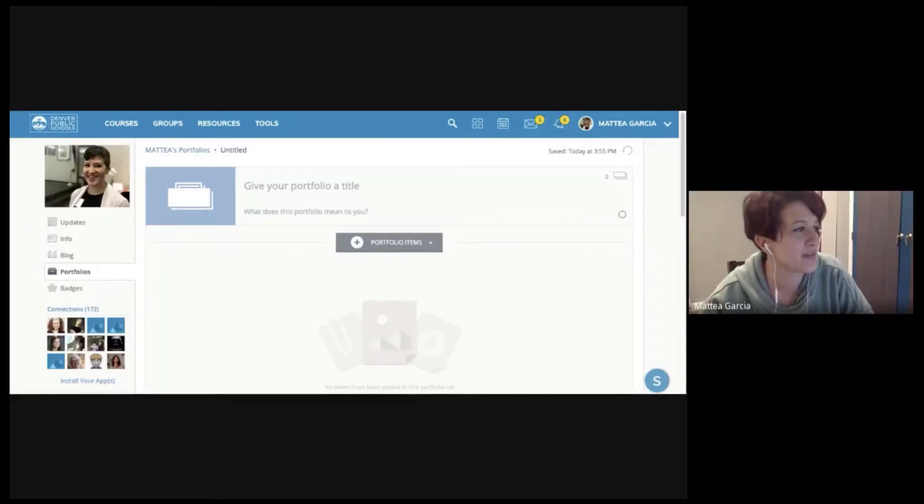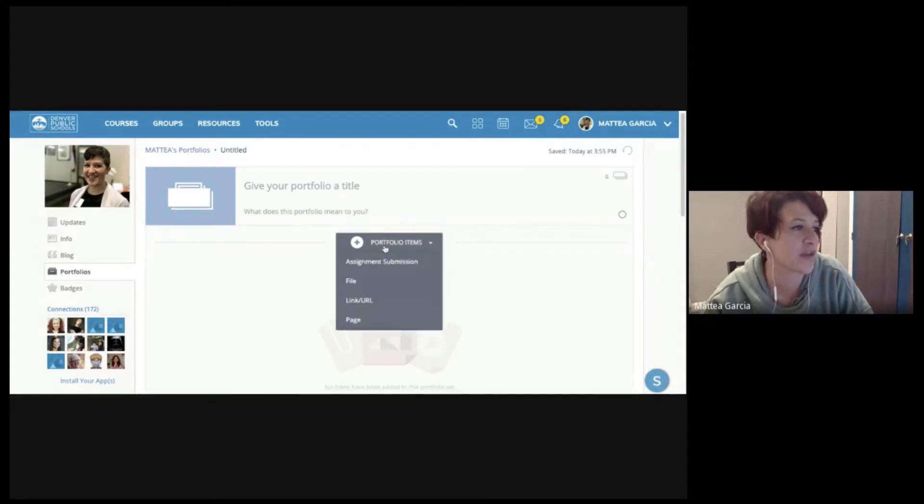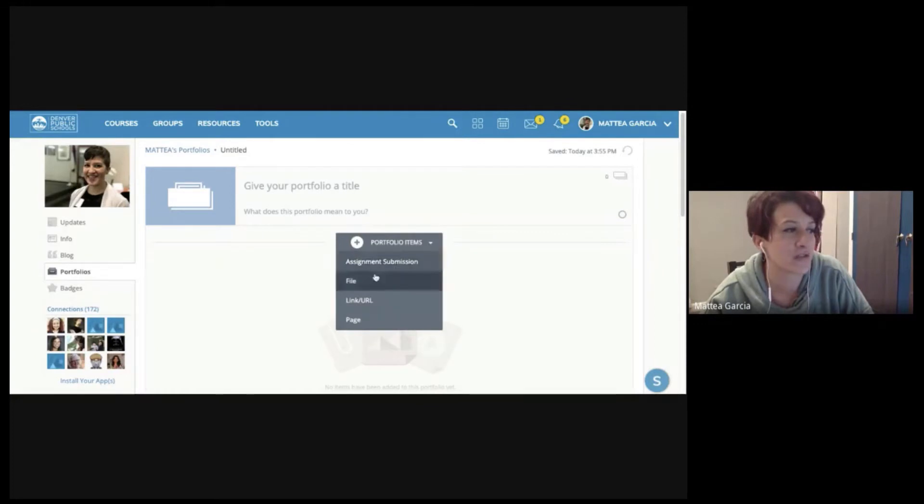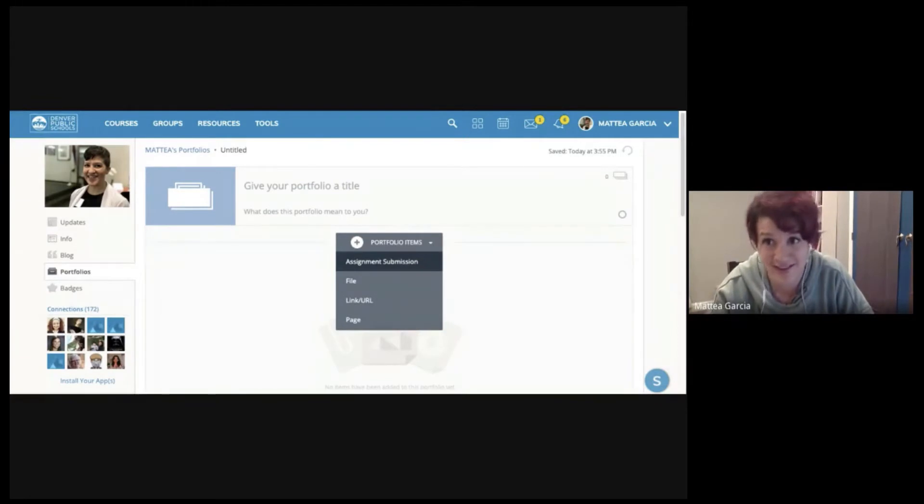So you'll see, this is an example from my profile, but every student has this profile where they can do the portfolios. And you'll see that students can add an assignment submission and I'll note that that means like a traditional uploaded file assignment submission.